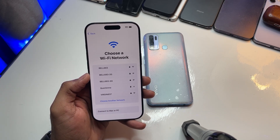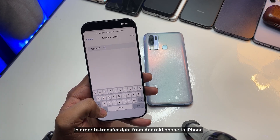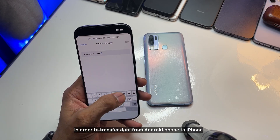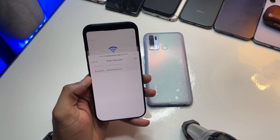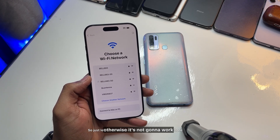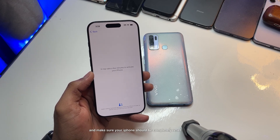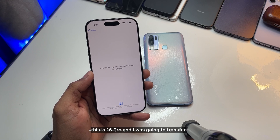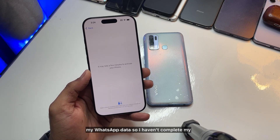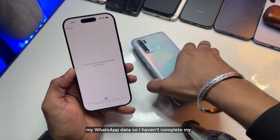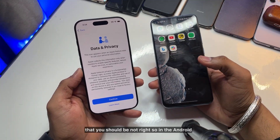To transfer data from Android to iPhone, the only requirement is that your iPhone should be completely reset — it should be on the setup screen, otherwise it's not going to work. As you can see here, I have my iPhone 16 Pro and I'm going to transfer my WhatsApp data, so I haven't completed the first setup screen.